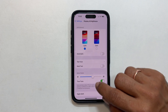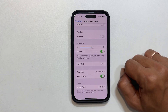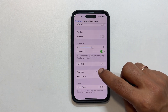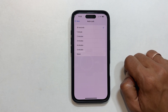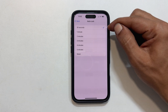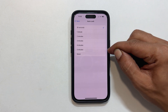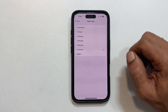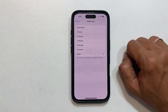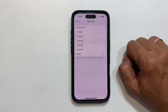Find Auto Lock and tap on it. Choose your preferred time. You will see options ranging from 30 seconds to 5 minutes, or you can even select Never if you want your screen to stay on indefinitely.